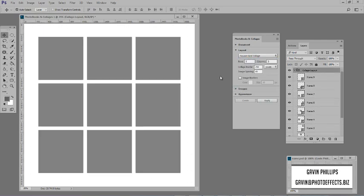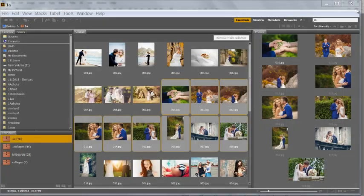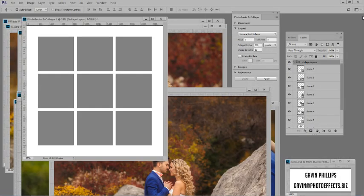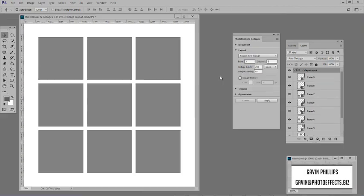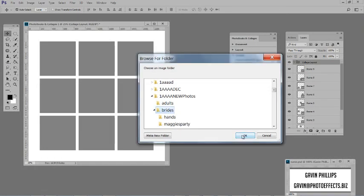To populate your design with your photos, you have three choices. You can use selected photos in Bridge, that's how I normally work. You can choose photos that are already open in Photoshop, or you can choose any folder of photos anywhere on your computer.